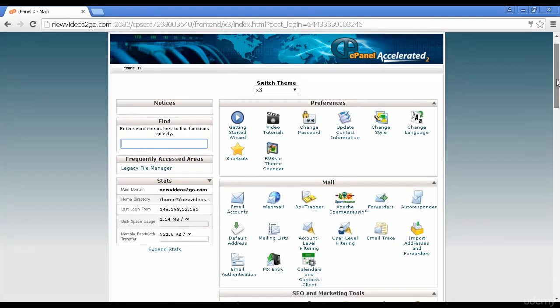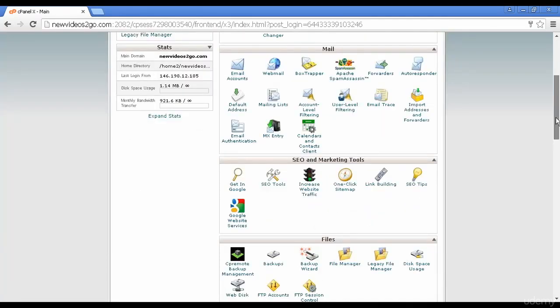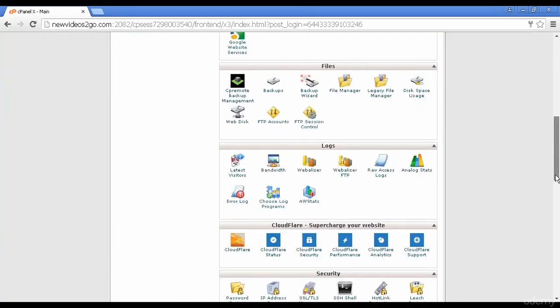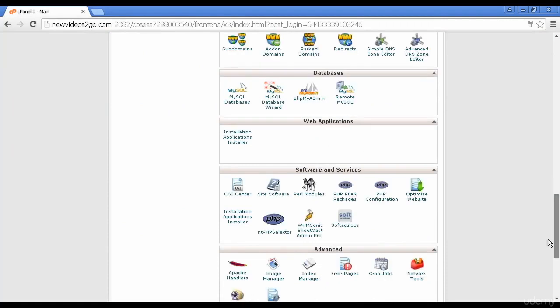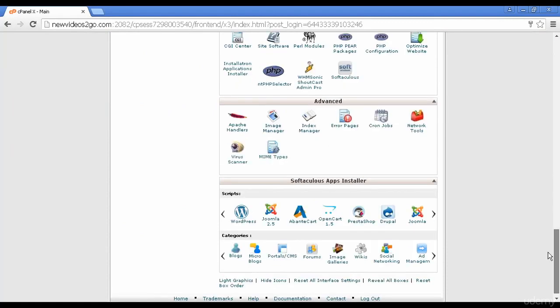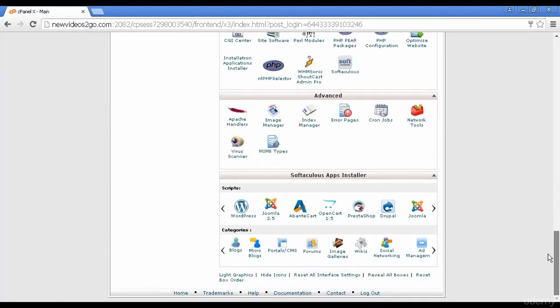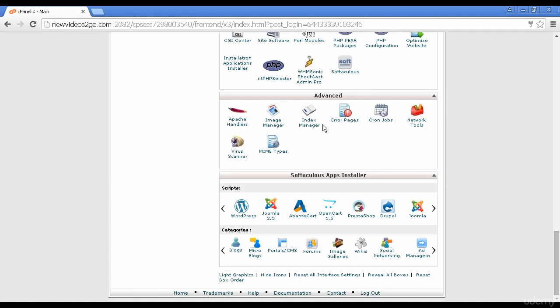I'm going to scroll down to the bottom here, because this particular hosting package comes with Softaculous. The most popular types of add-ons that come with cPanel are either Fantastico or Softaculous. If your hosting package doesn't include those, you might find that your hosting company has got WordPress in another box up here, because it is a very popular application.